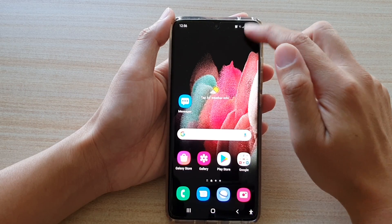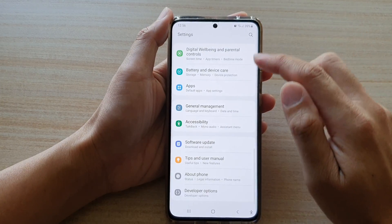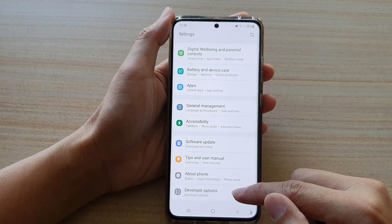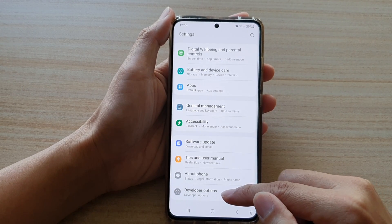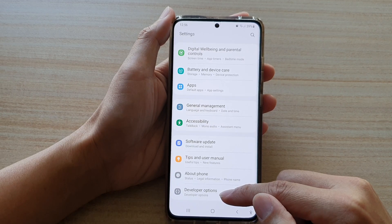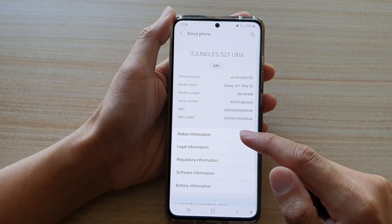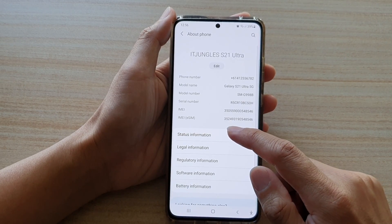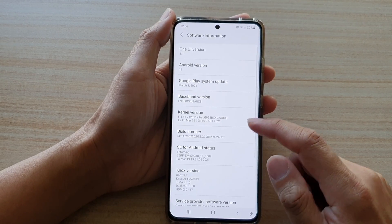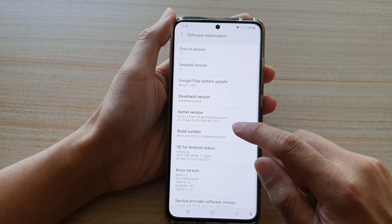Swipe down at the top and tap on the settings button. Next, go down and tap on developer options. If you do not see the developer options, you need to turn it on — go to About Phone and then tap on Software Information.